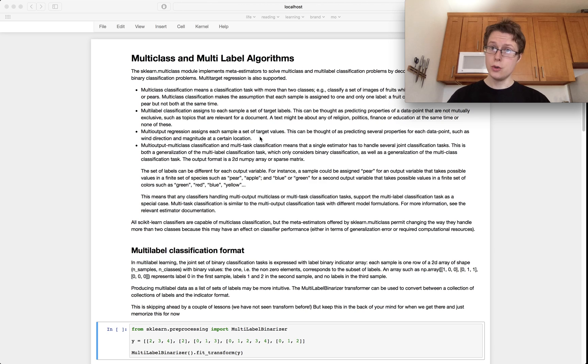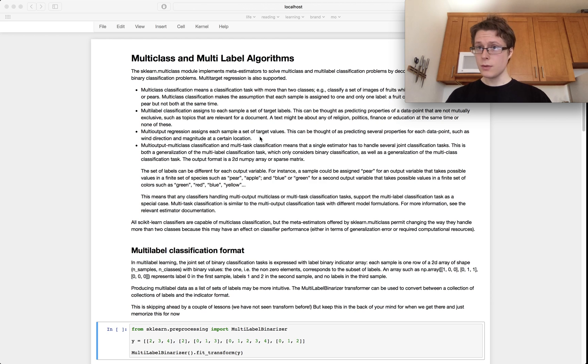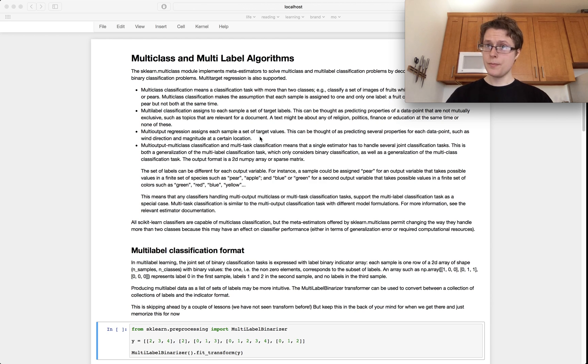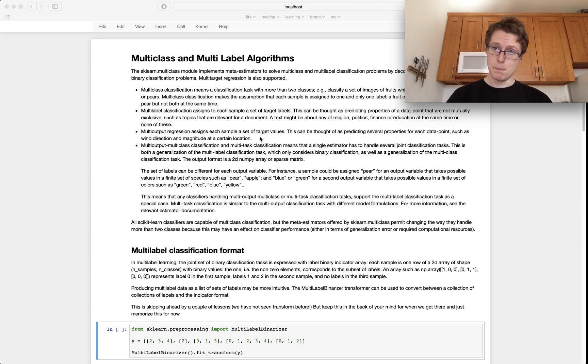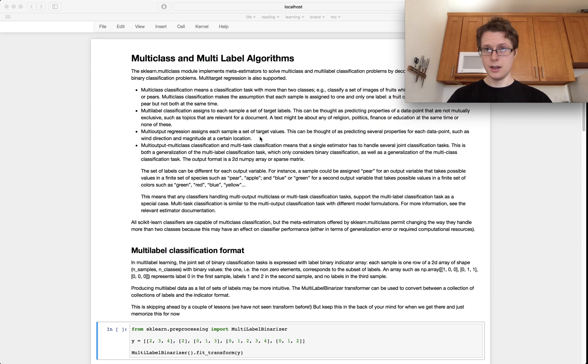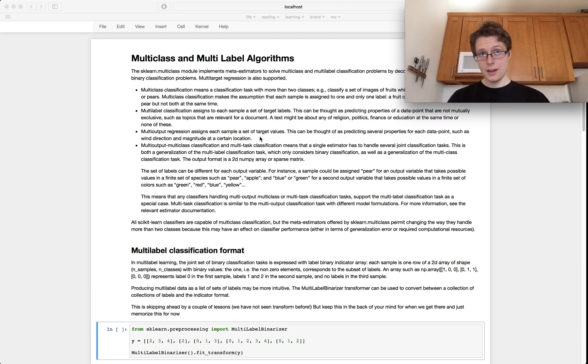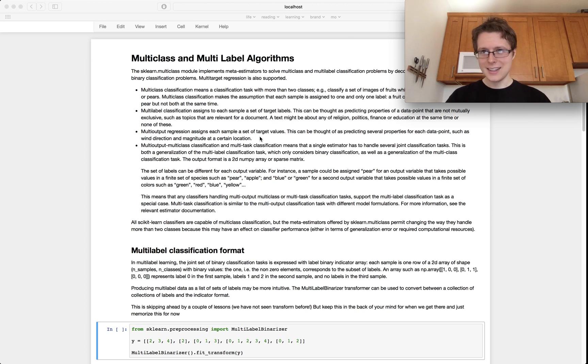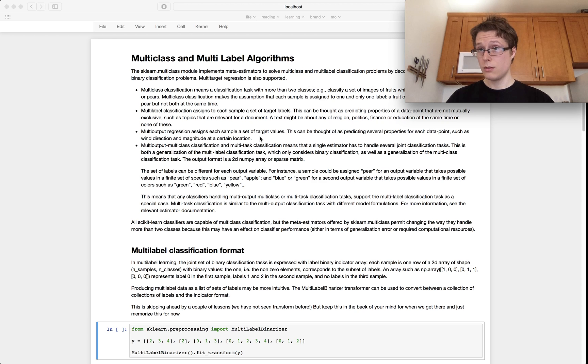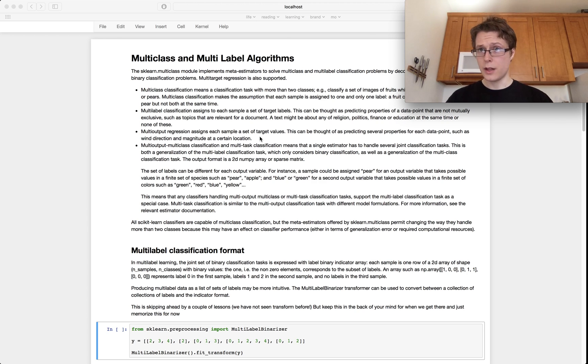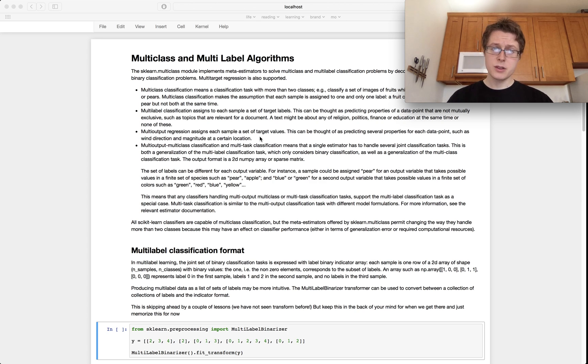We're going to be learning a new meta estimator. These are called multi-class and multi-label algorithms. Generally, classification algorithms like logistic regression are really good at doing binary problems (yes or no), but when it comes to big multi-class problems like it could be red, green, or blue, it doesn't do so hot. It does even less well at multi-label algorithms.